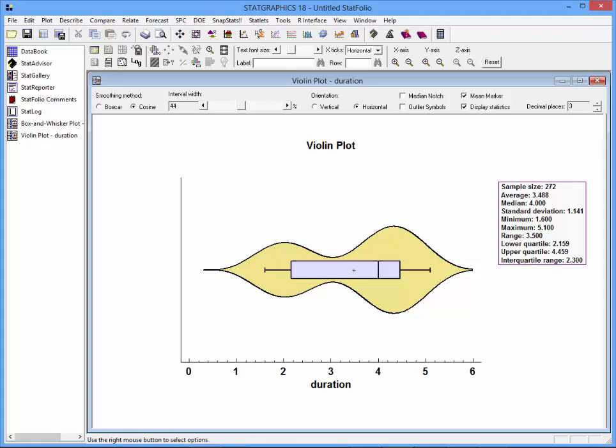The trick is to get a bandwidth that shows you the most important features of your data sample. What you couldn't see with the box and whisker plot alone was that the distribution of the eruption times of the Old Faithful geyser is quite bimodal. A lot of eruptions last for about four and a half minutes.